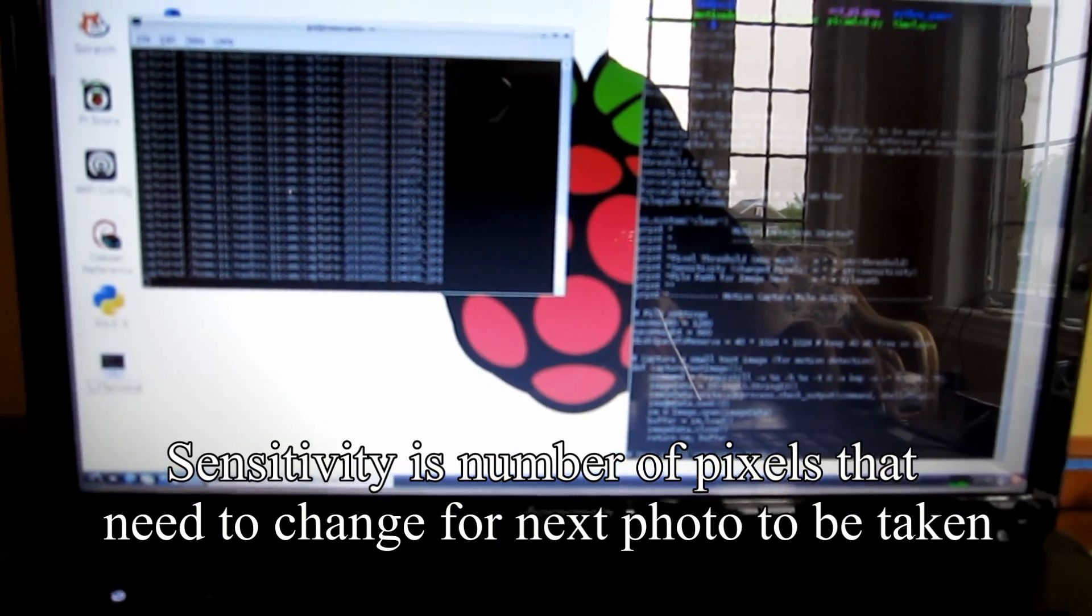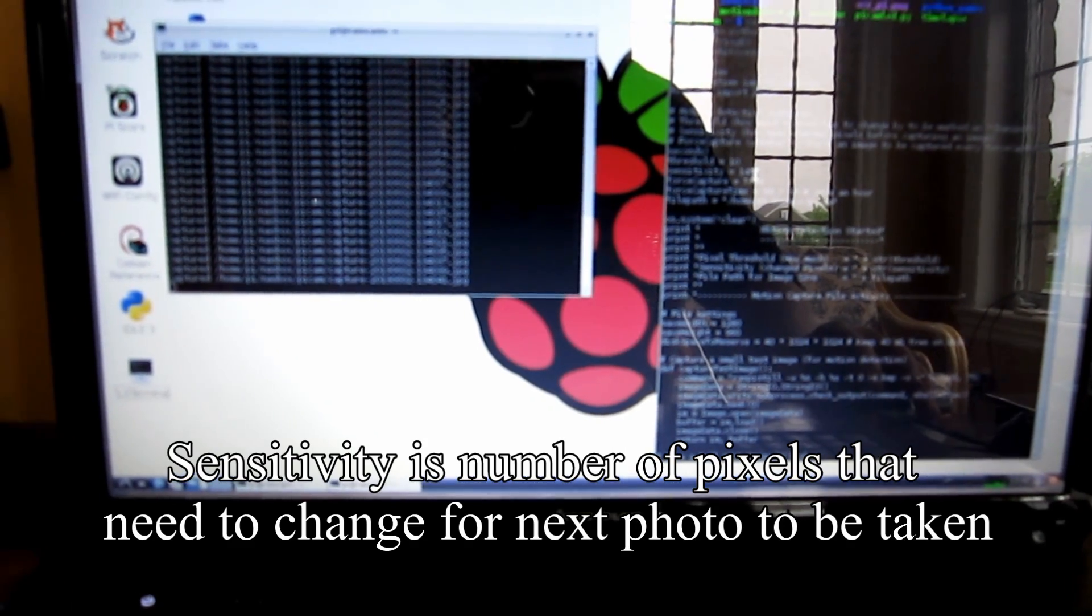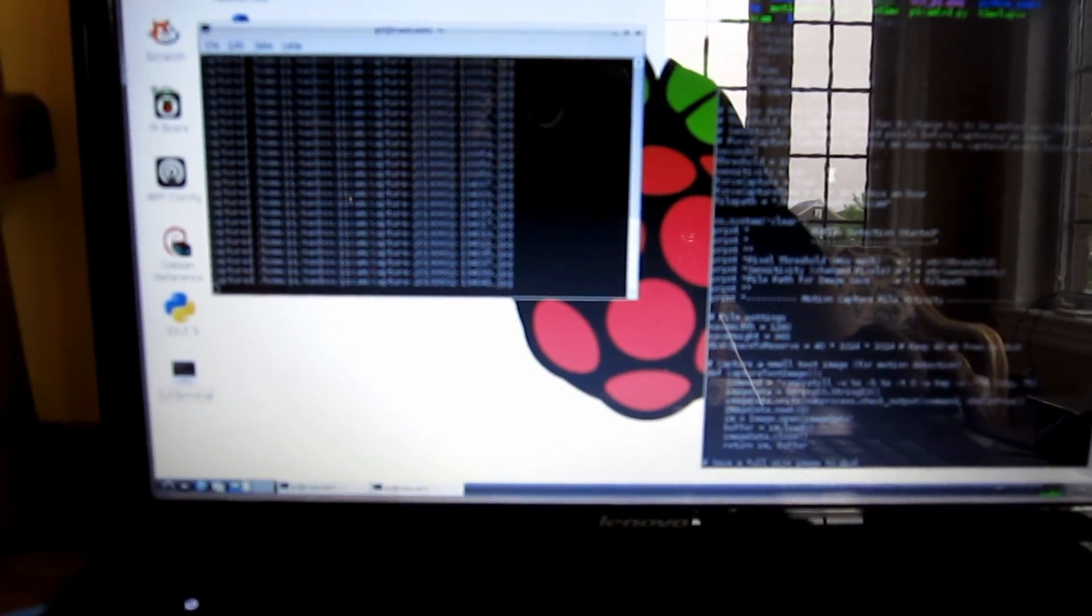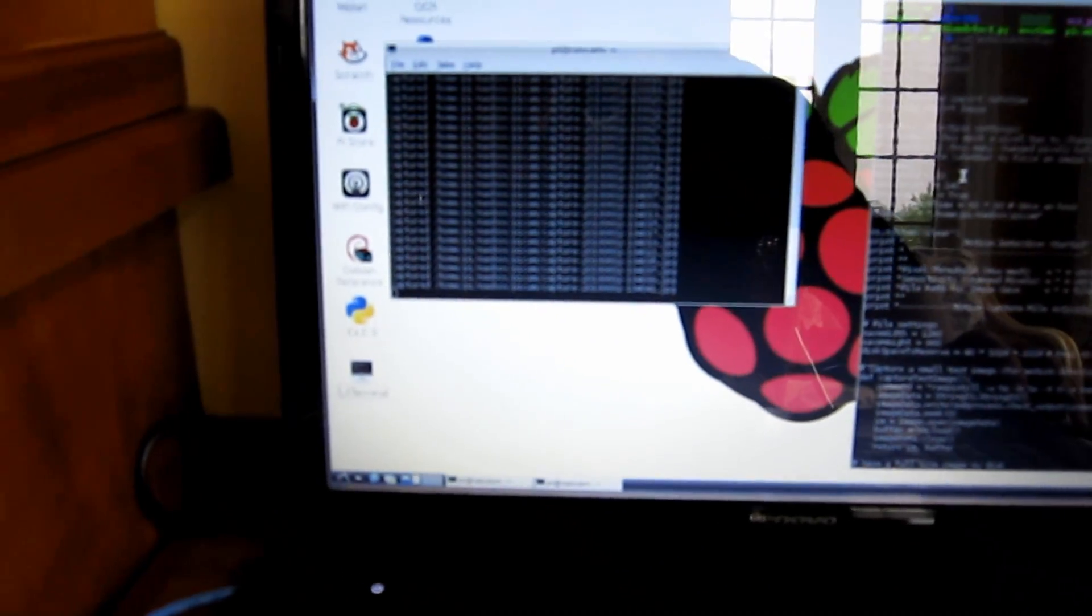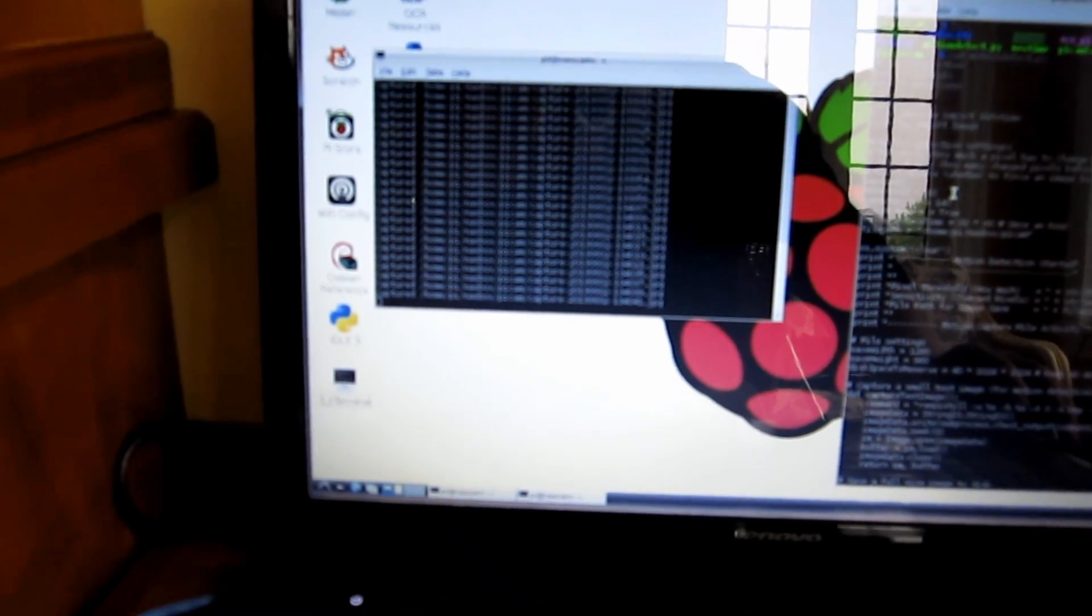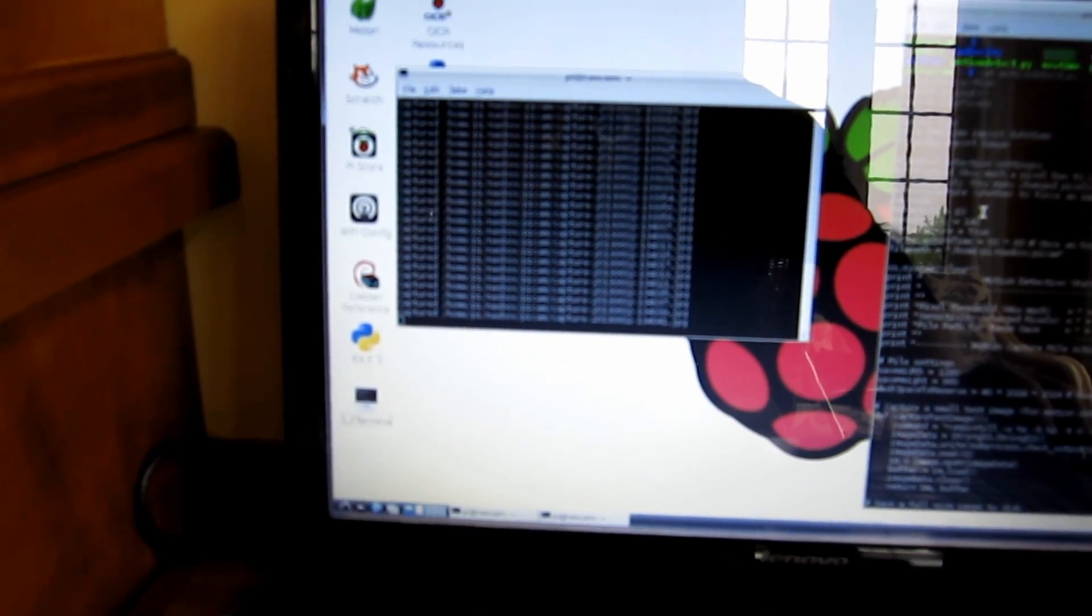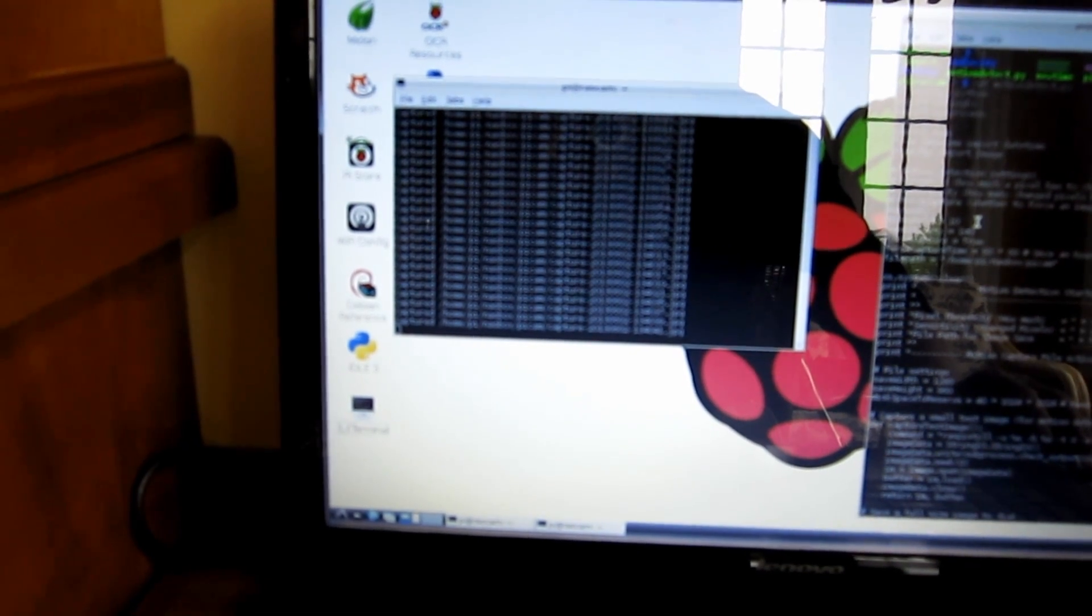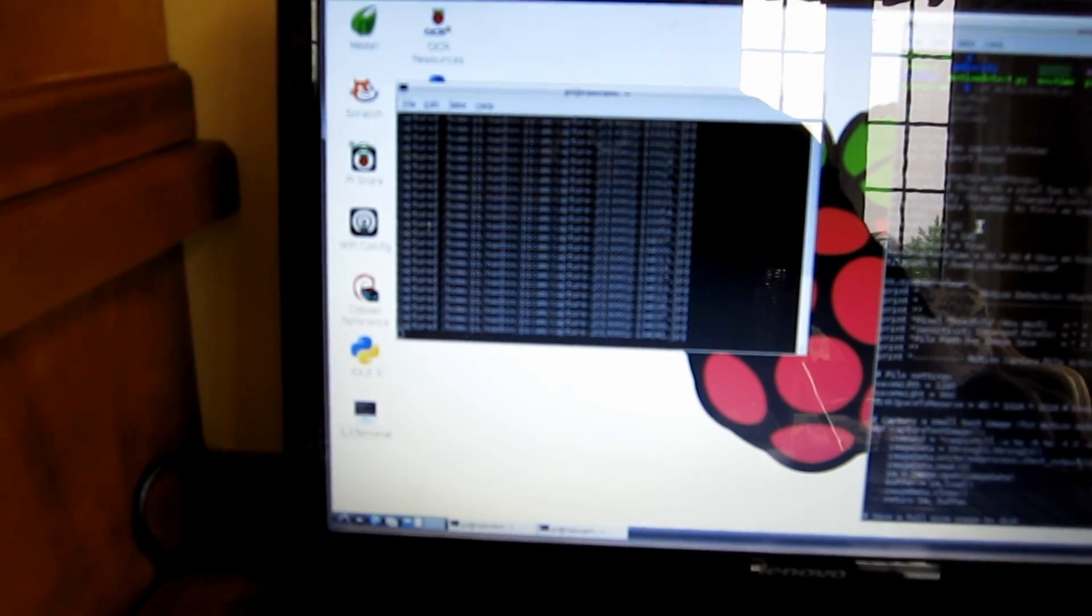I'm planning on making these variables adjustable through the web. I'll show you some different examples of time-lapse and motion detection in the video that follows.